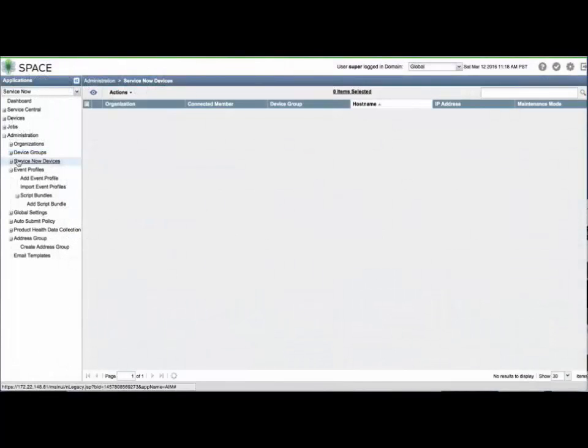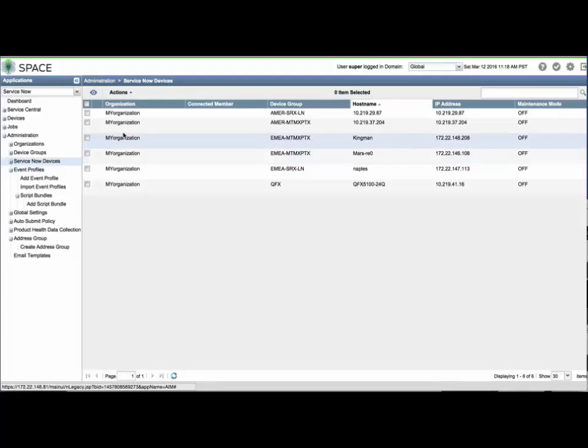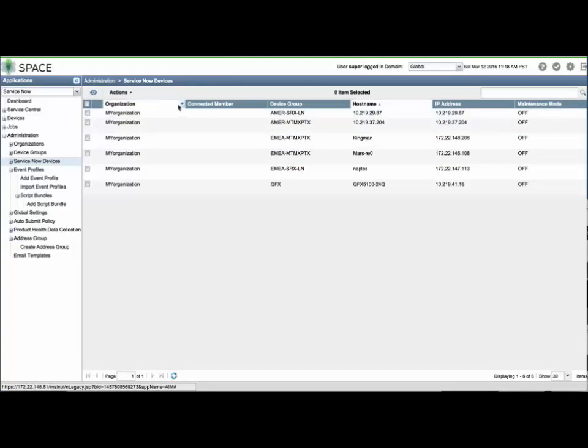Let's dive right in to creating an on-demand event. This feature is used for opening a JTAC case even when no fault has occurred on the device, but you would still like to create a case and collect basic troubleshooting data automatically.